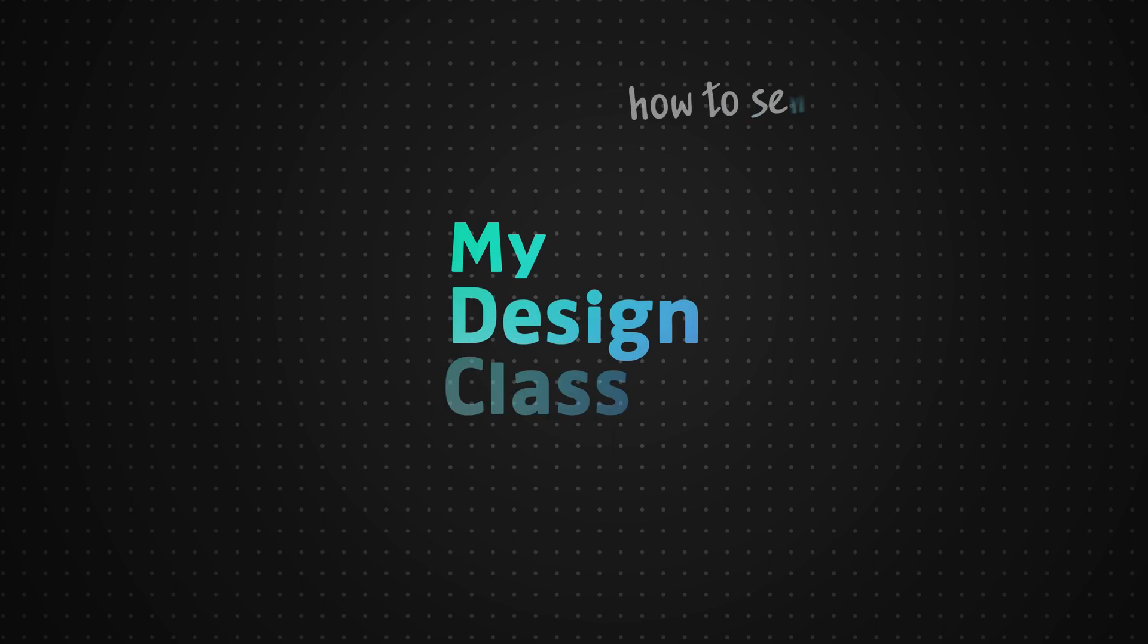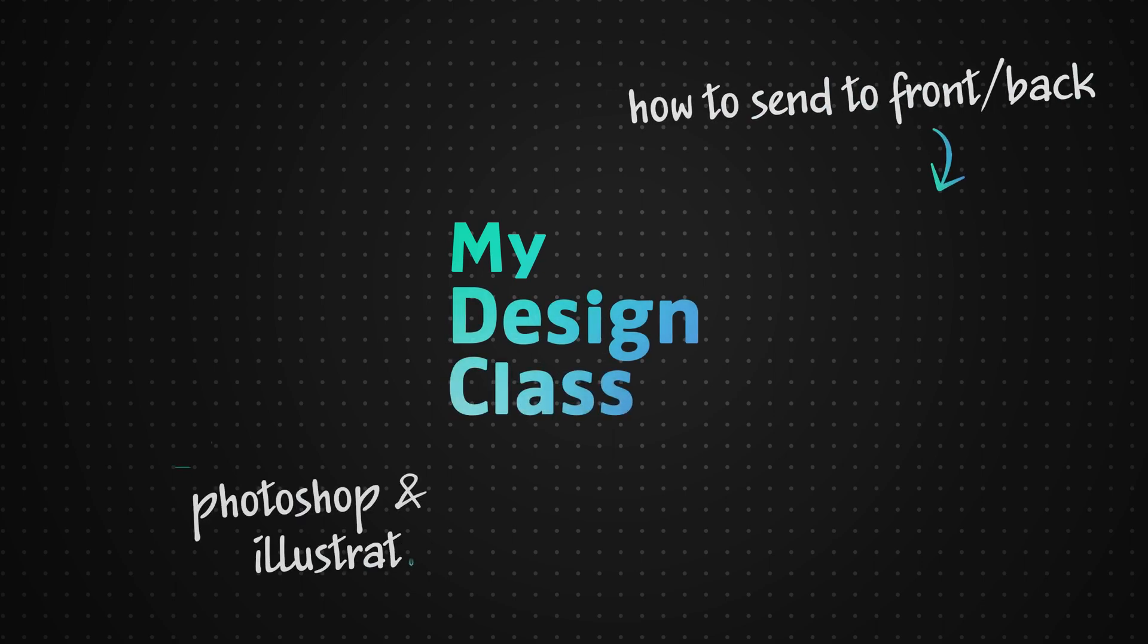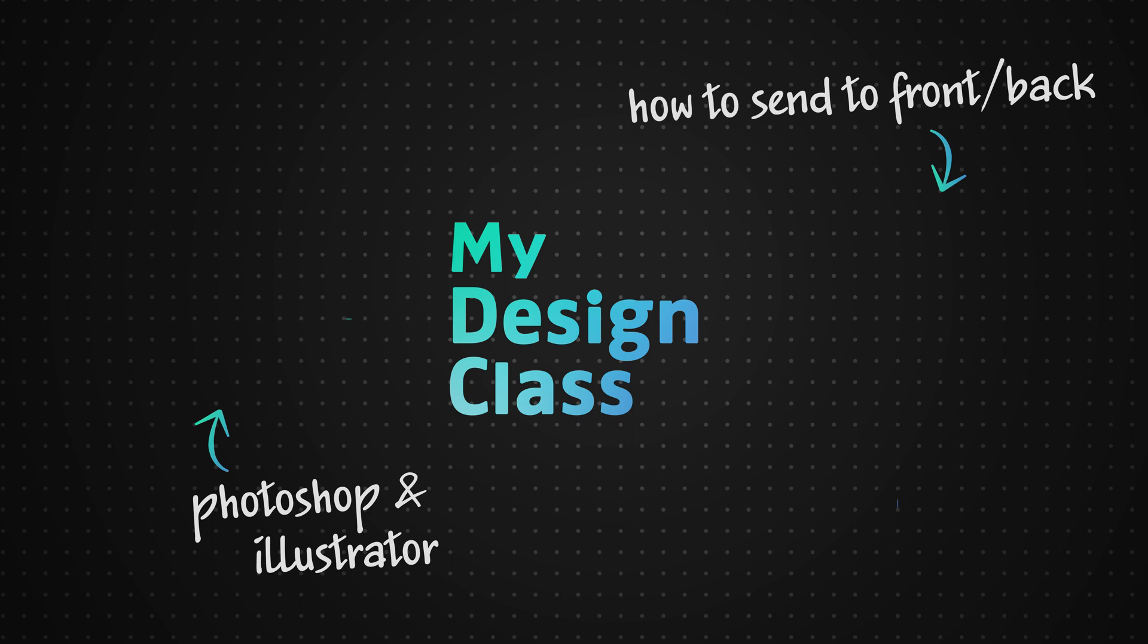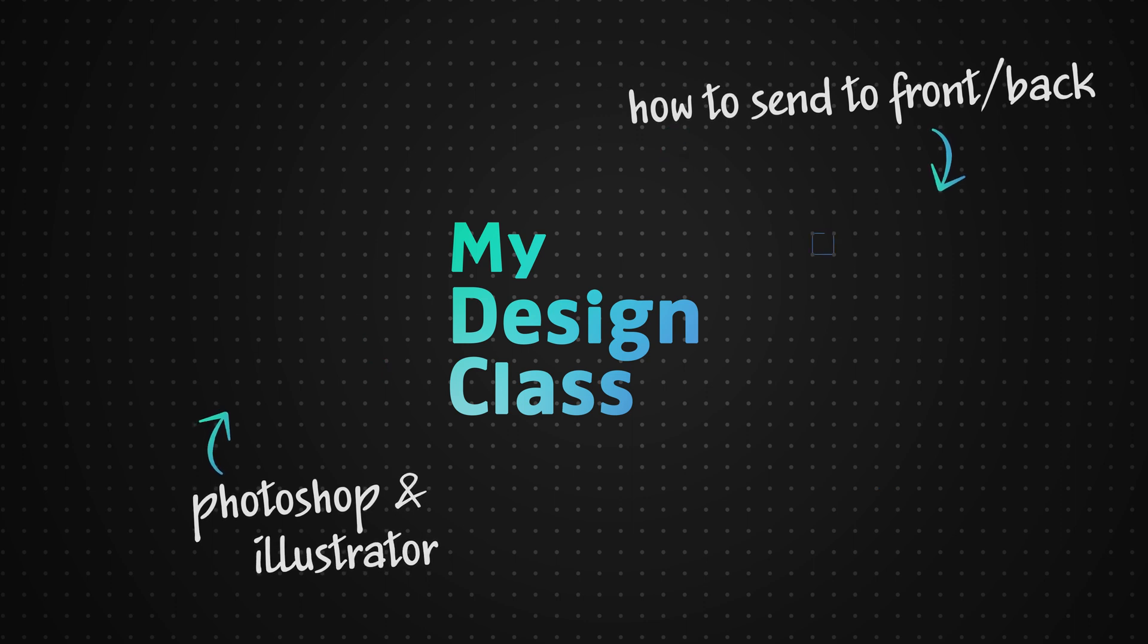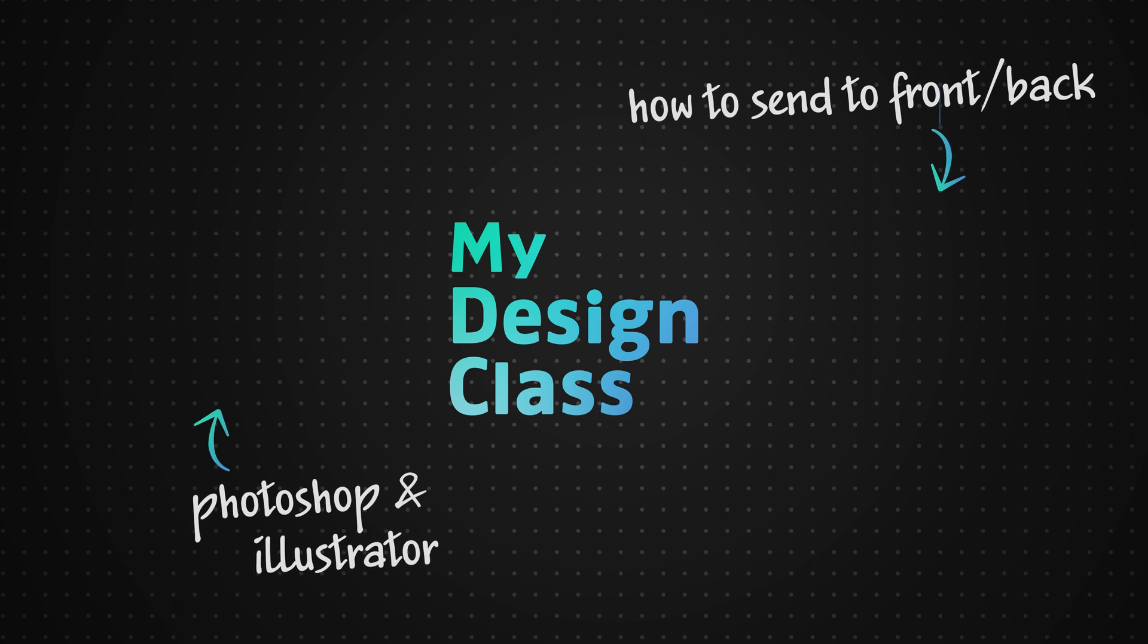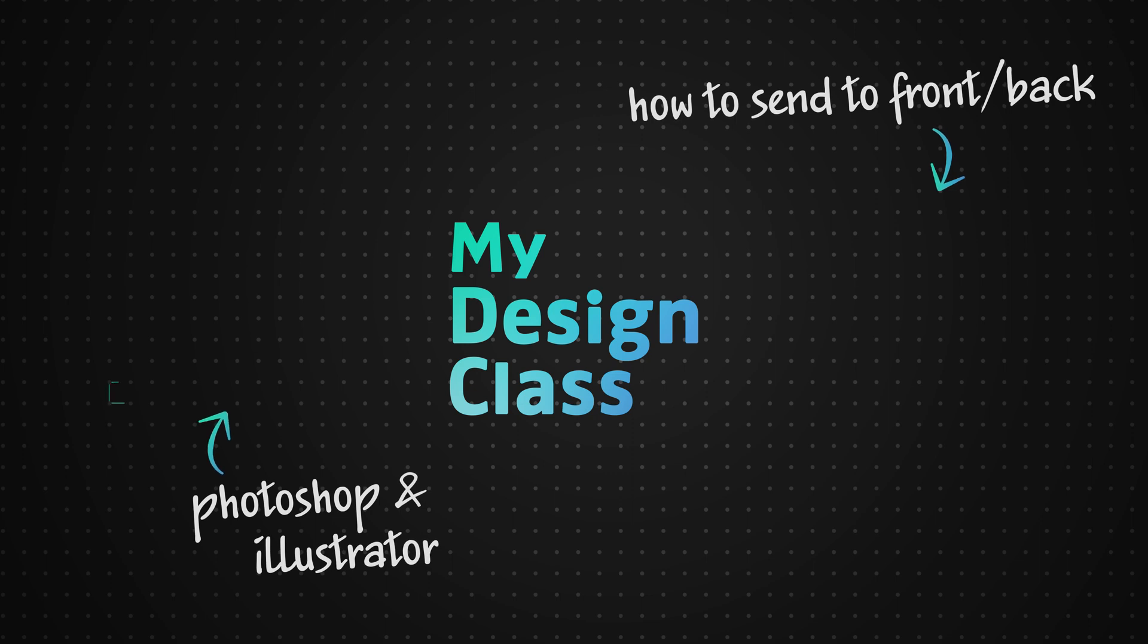So I hope you found that video useful. If you're interested in learning how you can actually move layers to the front or the back of your compositions in Adobe Photoshop, then do check out the video on the right of the end screen. And otherwise do remember to leave a like on the video if you enjoyed the content and do remember to subscribe to the channel to make sure you never miss a new Photoshop tutorial.